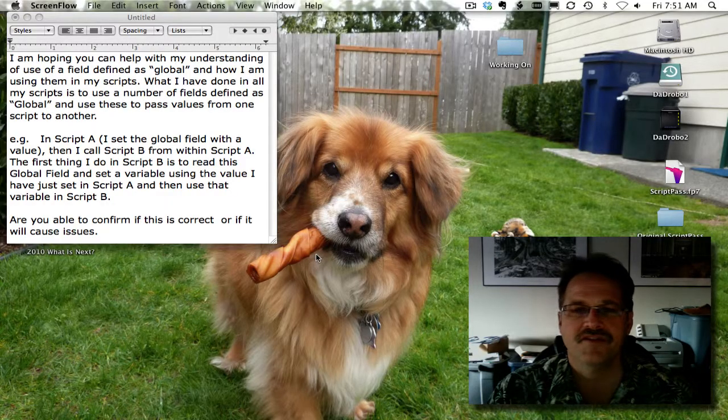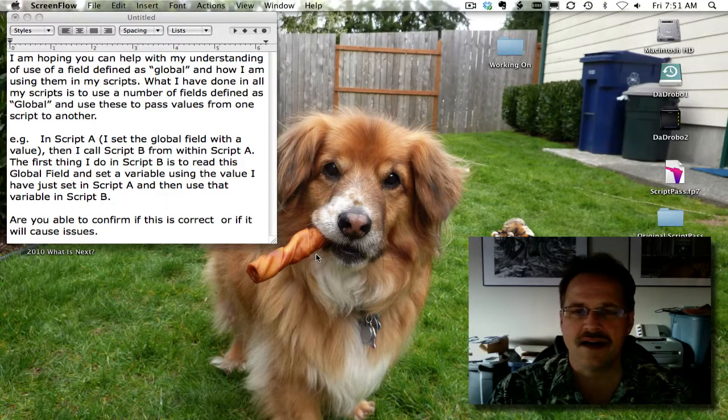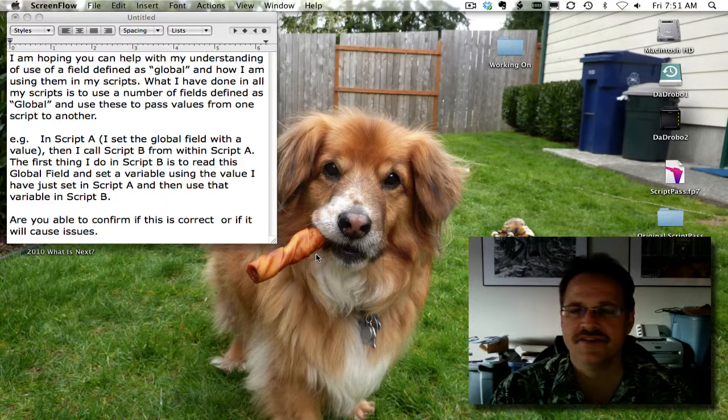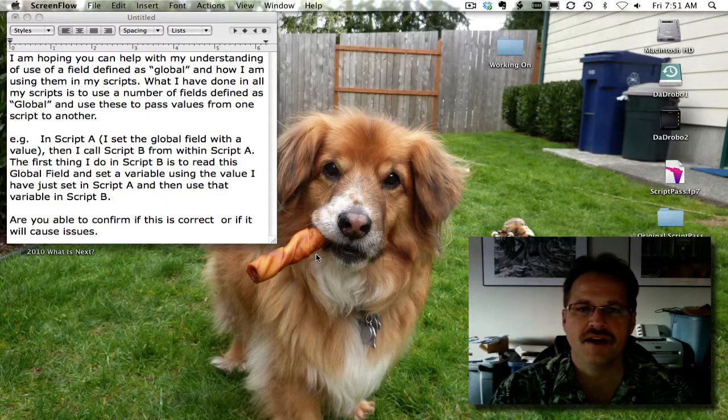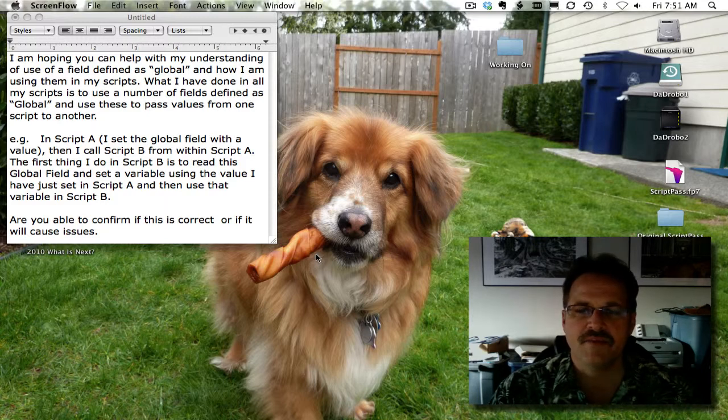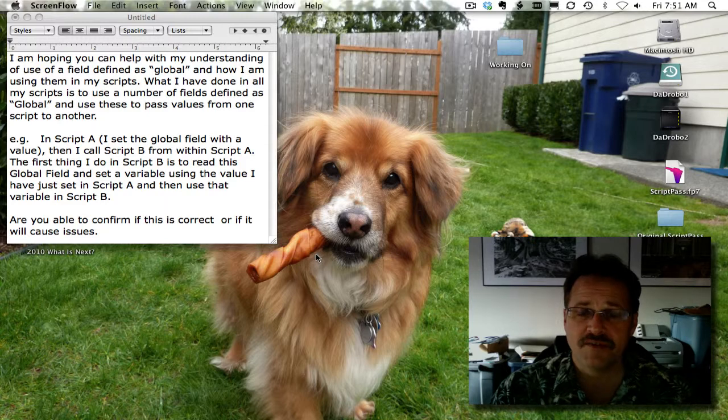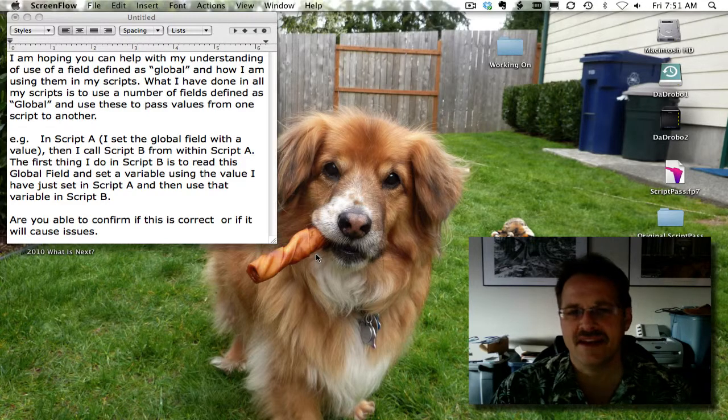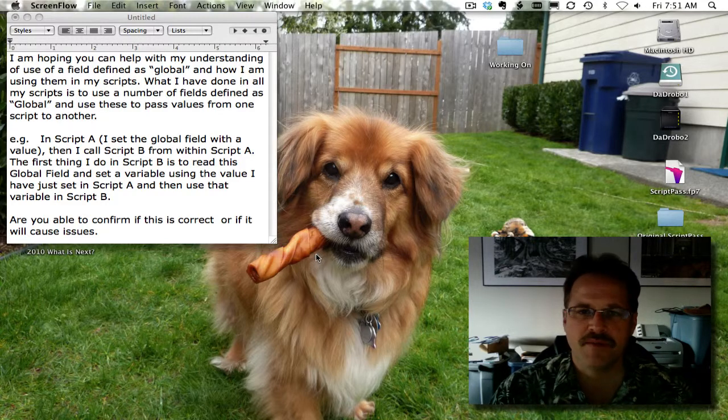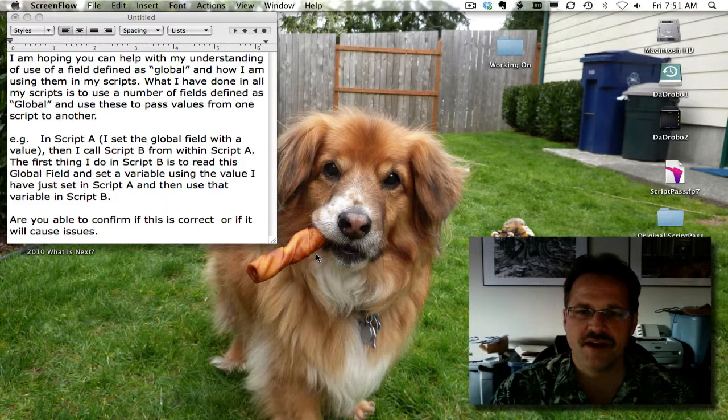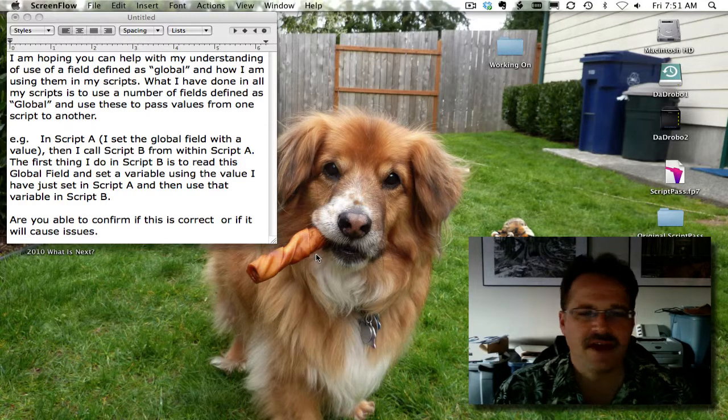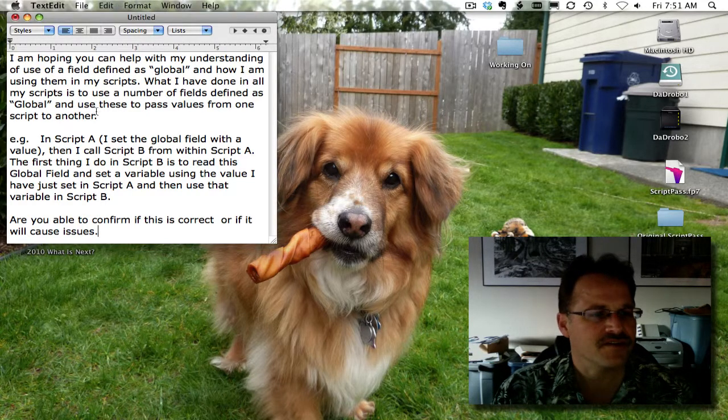Hello everyone, this is Dwayne Wright of DwayneWright.com, and in this series of videos we're going to cover different techniques for passing data from one script to another script. This was prompted by a reader question, and let's go ahead and read those notes so we have a foundation to start from.